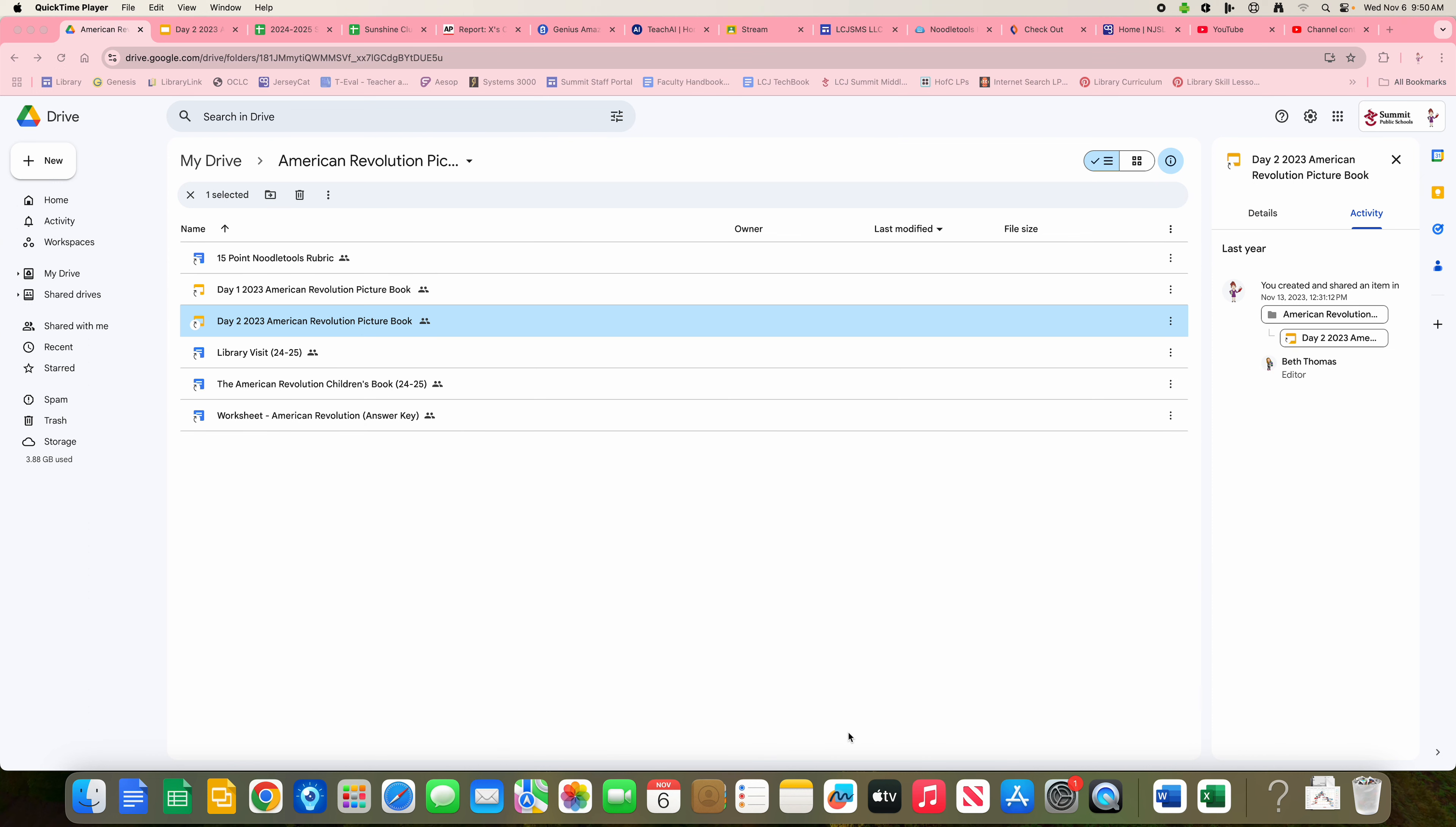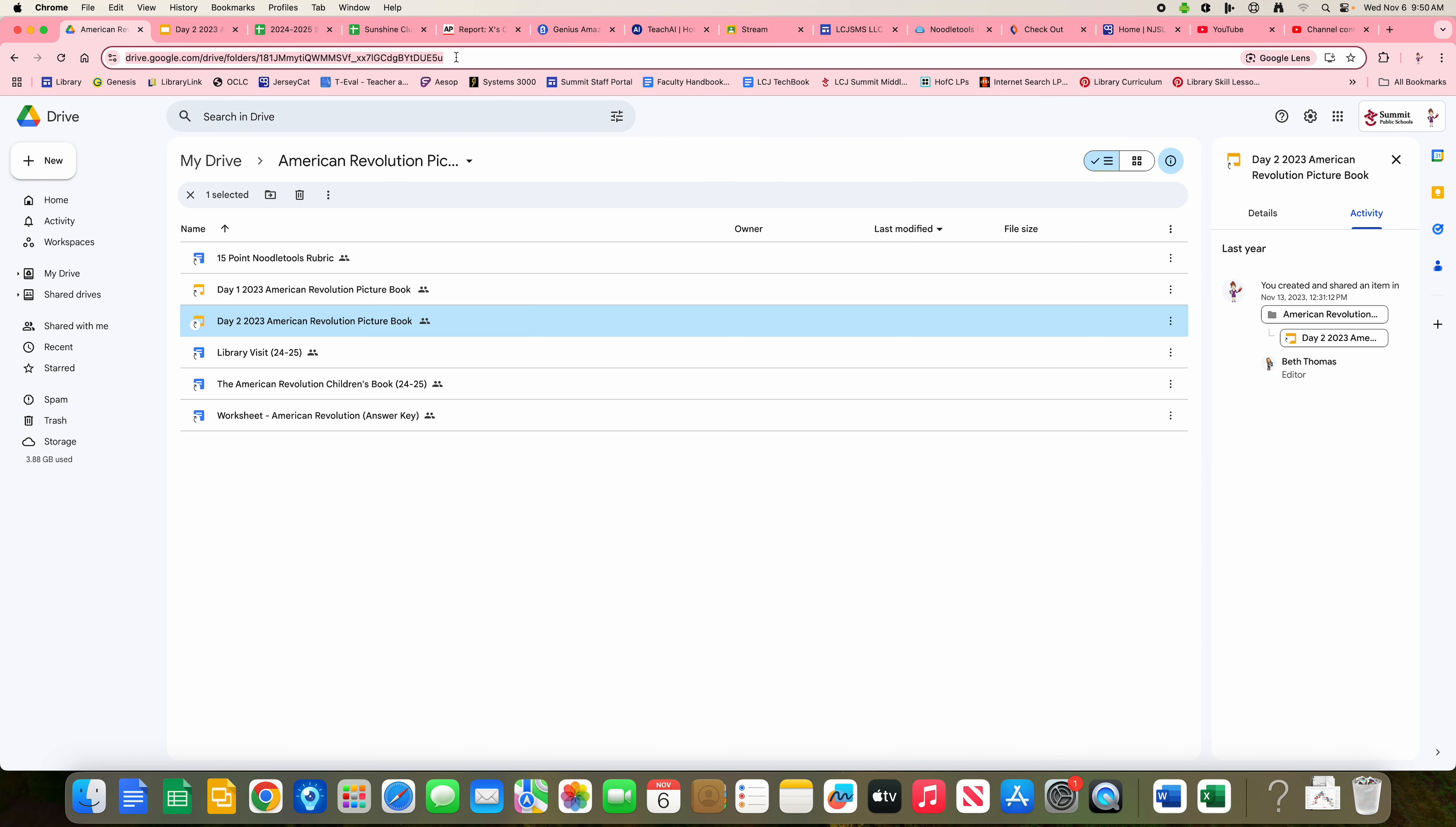This tutorial will show you how to create a project in NoodleTools. You can get to NoodleTools a number of ways. You can go in the search box and type in NoodleTools.com.